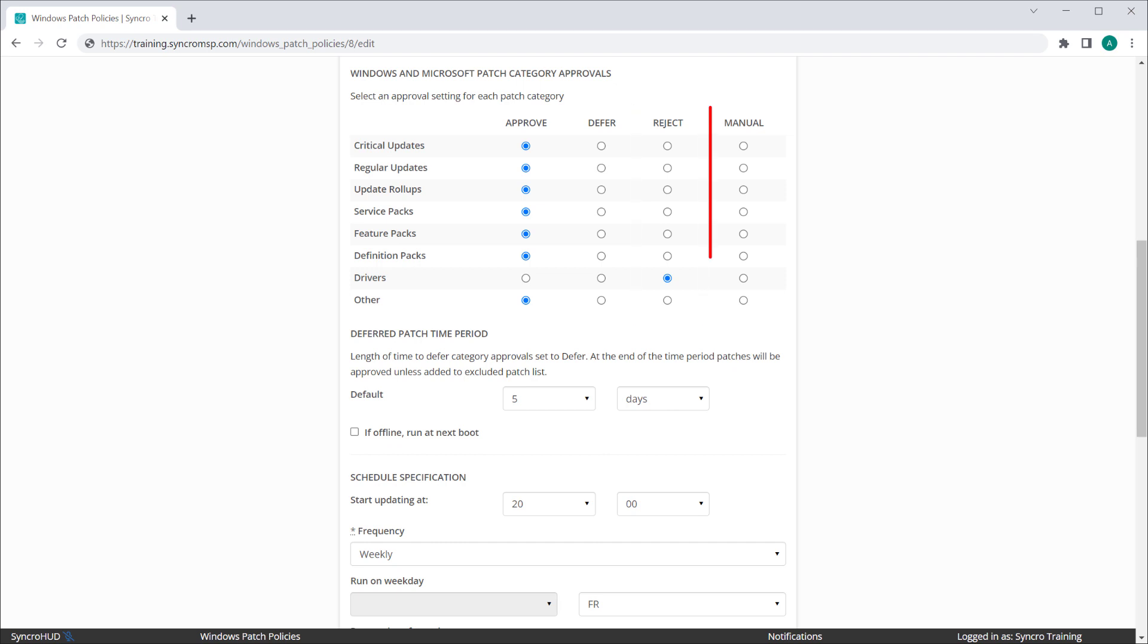Now manual basically tells Synchro that these patches do not need to be rejected, but they aren't going to install automatically either. Patch types assigned to the manual approval setting can be installed directly from an asset record, or through one of our Windows patching reports.